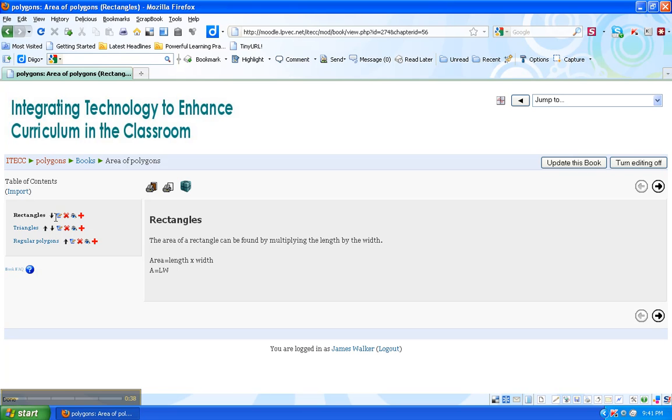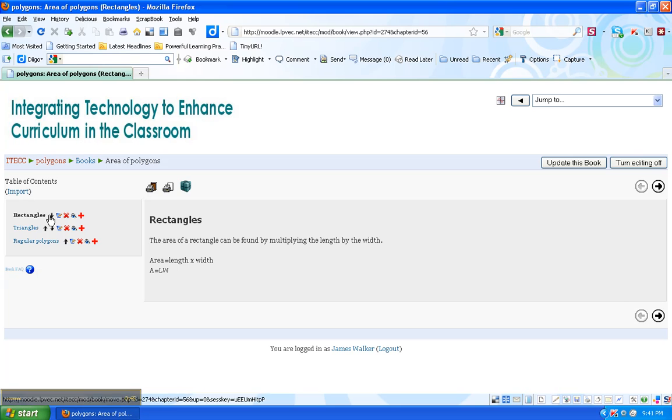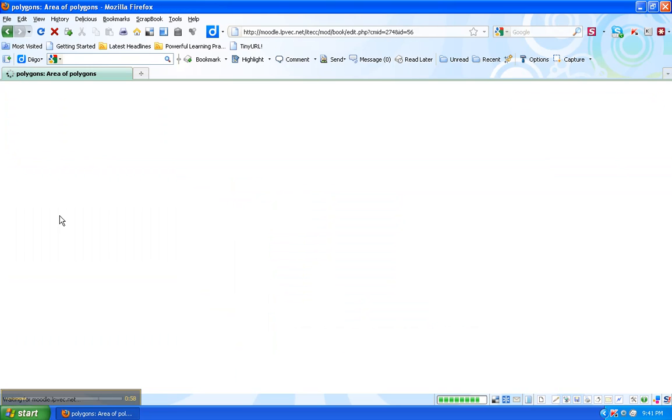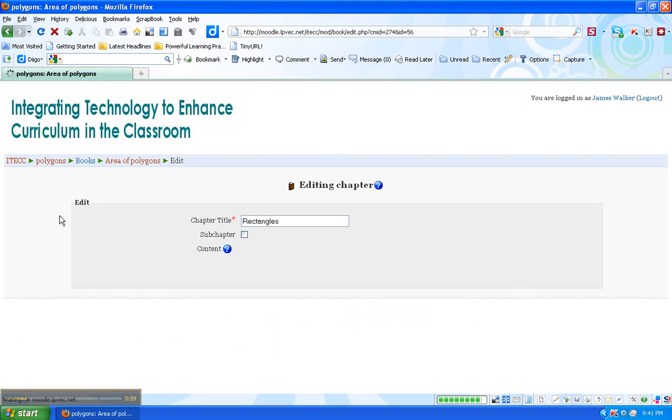Remember, the X deletes. If I wanted to add a chapter between rectangles and triangles, I click the plus, and the eye will hide that particular chapter. So now I want to edit the rectangle chapter.